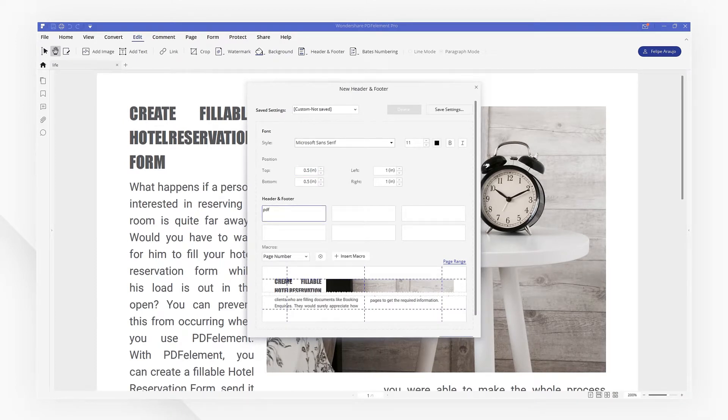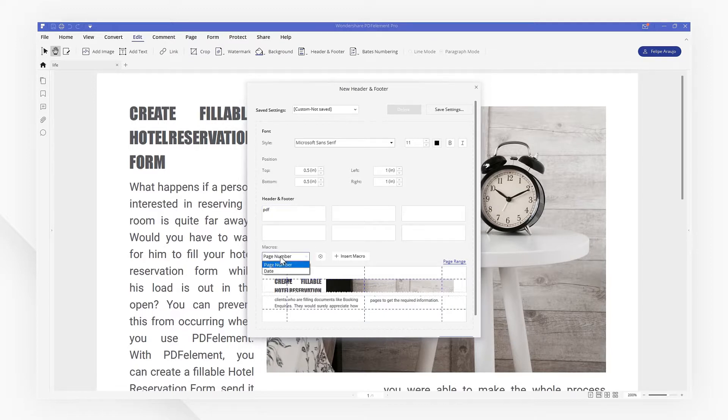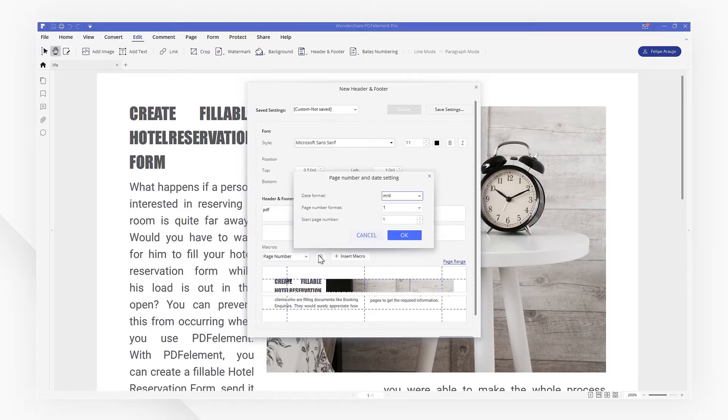Start typing text into the text boxes in the desired areas of your document. I can insert macros here, such as page number or date, and change their settings in terms of formatting.